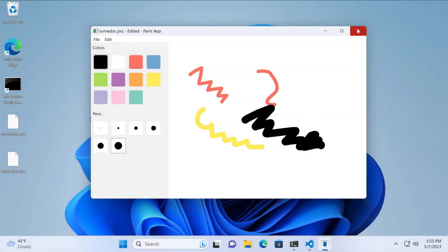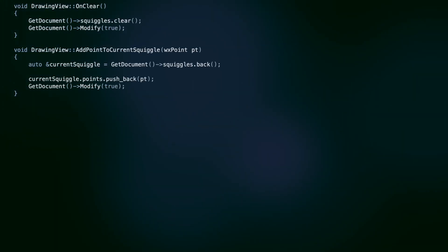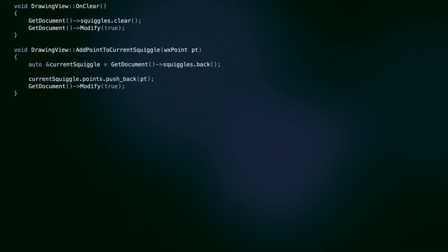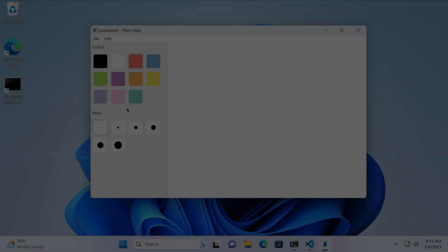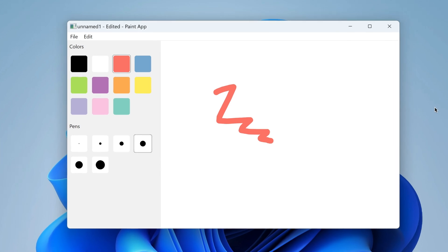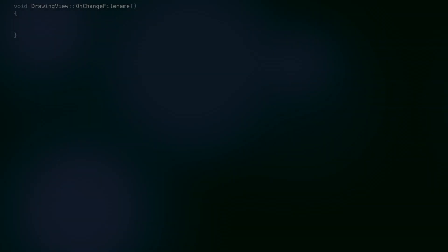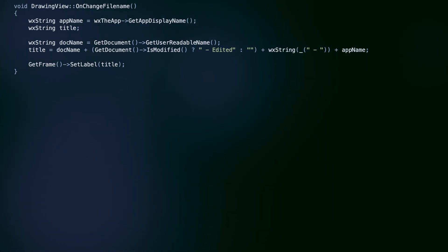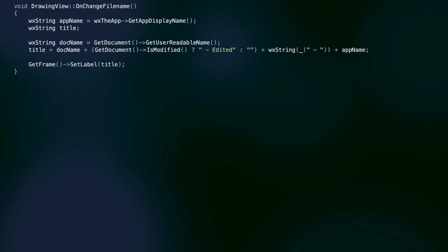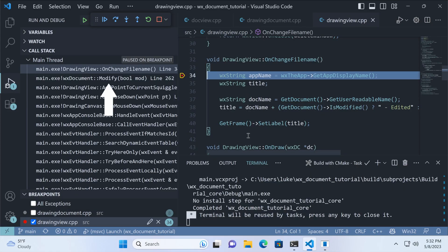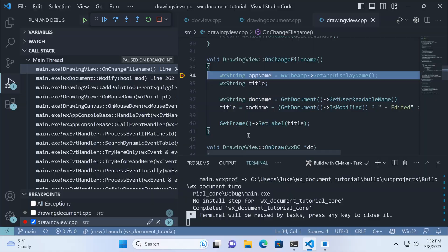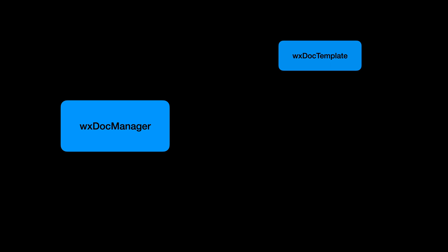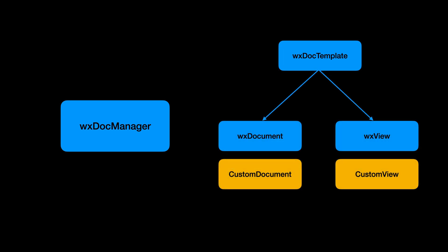To set the modification status, we need to call get document modify every time the user changes the document, and that's it. When we call modify, the title bar changes to include the edited text. We set up this behavior in the onChange filename callback. This one is executed when the filename changes — after opening a new file for example, but also after document modification, which makes this name a bit unfortunate.